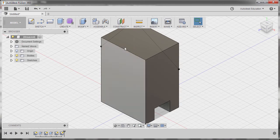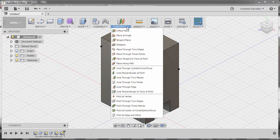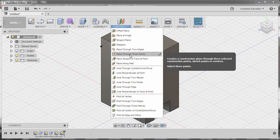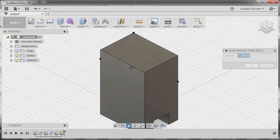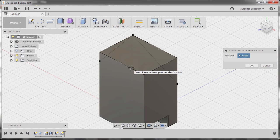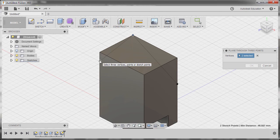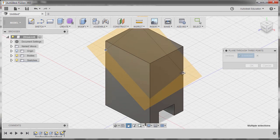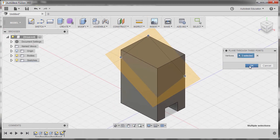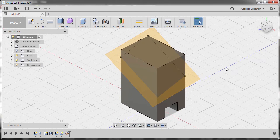Now, to create this inclined surface here, we need a plane through three points. Selecting the command or vertices. Selecting this point, this point, and this point. Hitting OK.